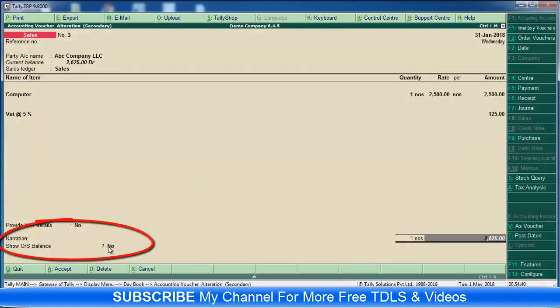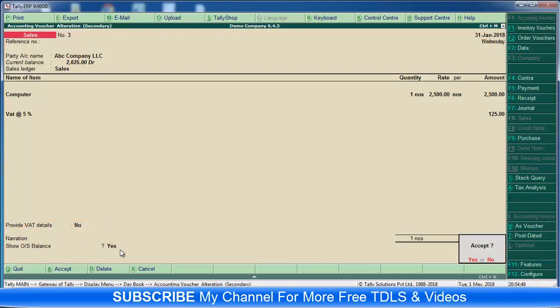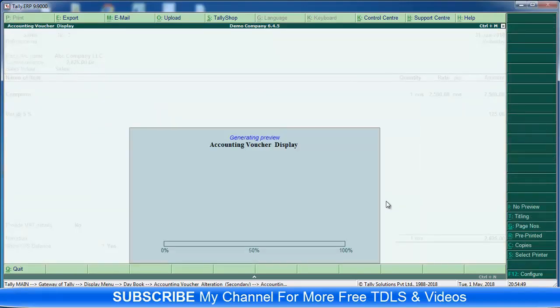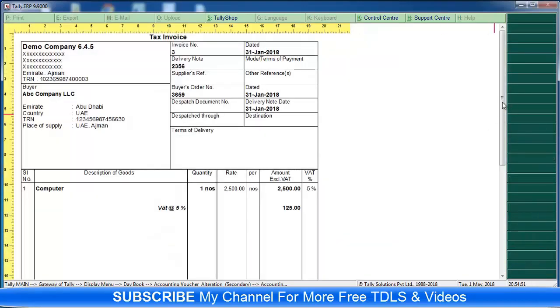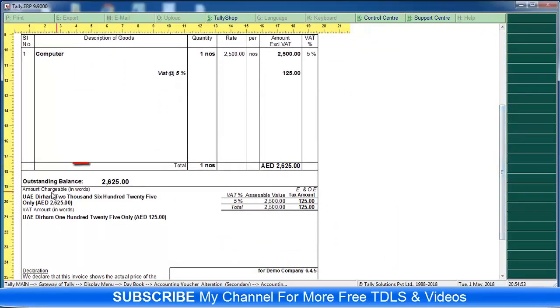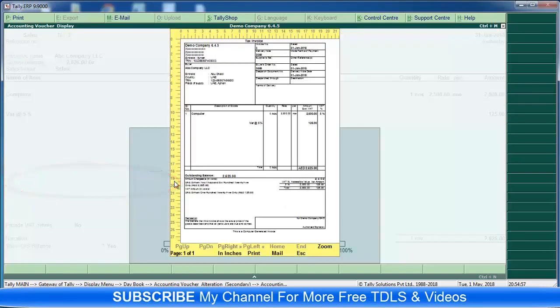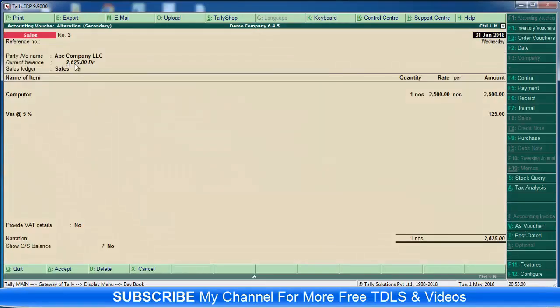Here, show outstanding balance - yes. Then yes, here you can see outstanding balance. That means a previous outstanding balance. Here you can see the previous outstanding balance.